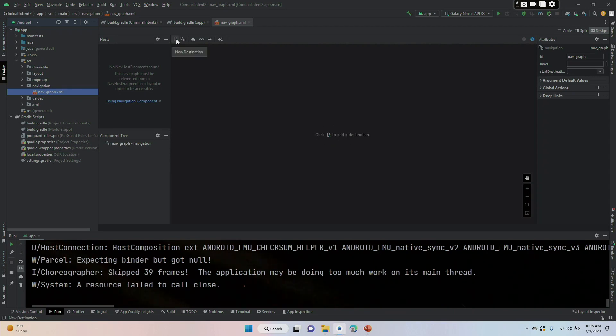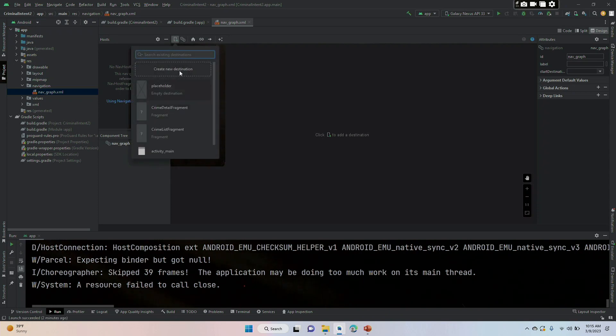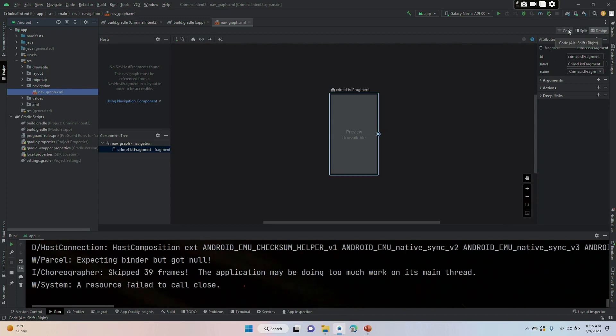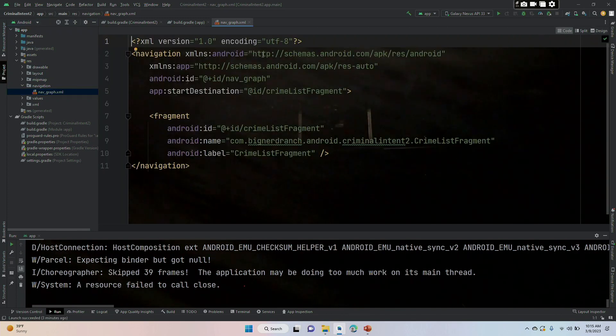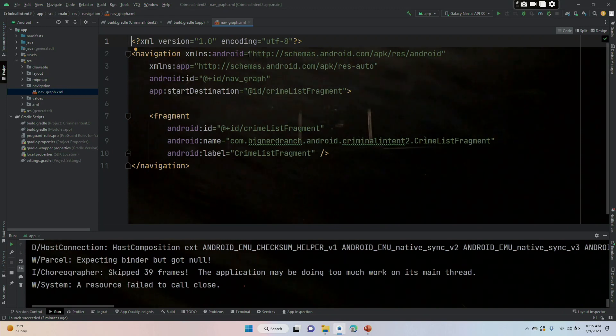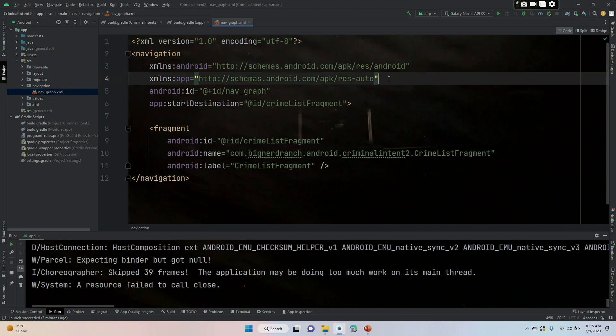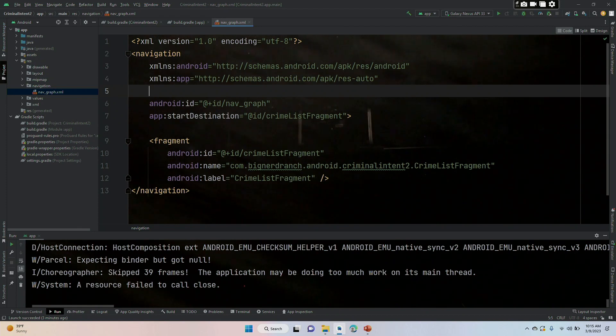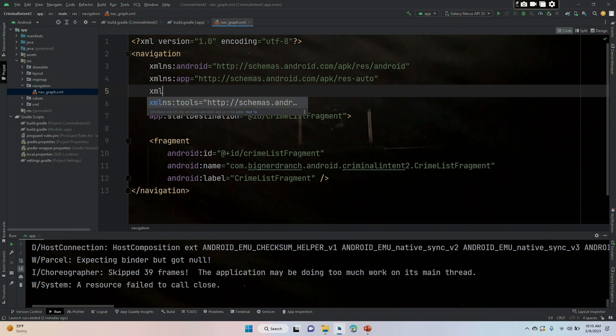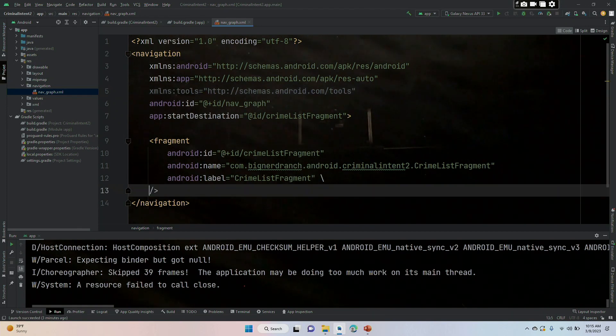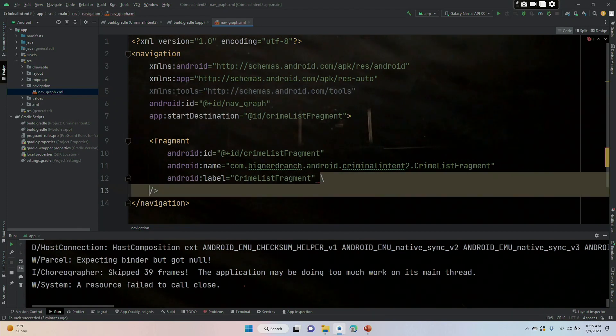So we're going to click that new destination. It's going to take a while to load and we are going to add crime list fragment. Since it was the first view that gets added to the nav graph, it is going to be the launching off point, the first view that the user sees. Note that right now this says preview unavailable. We're going to fix that in just a second. So we're going to go over to code and see some code has been generated. We are going to put in the last namespace that we don't have, and that's the tools namespace.